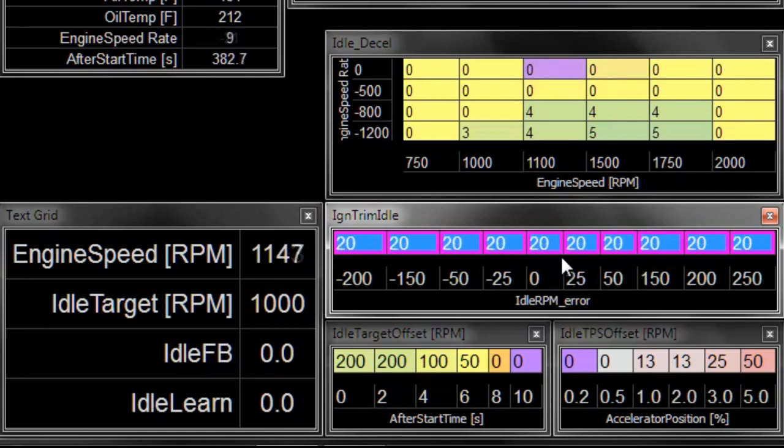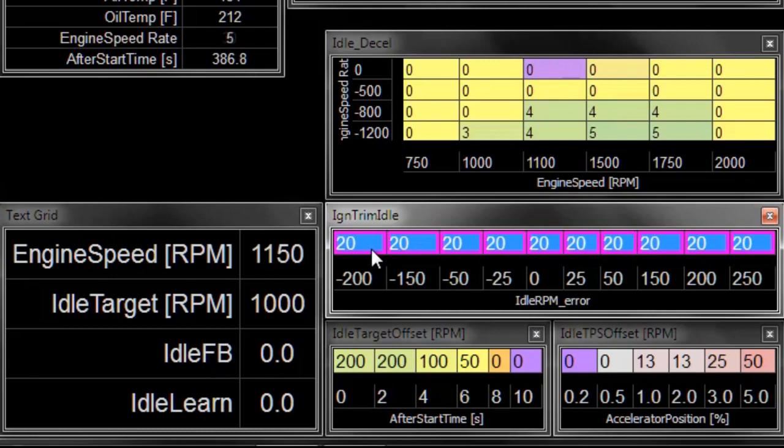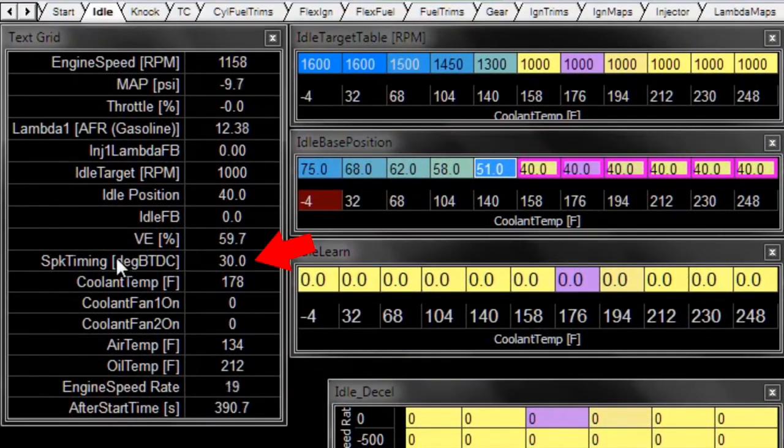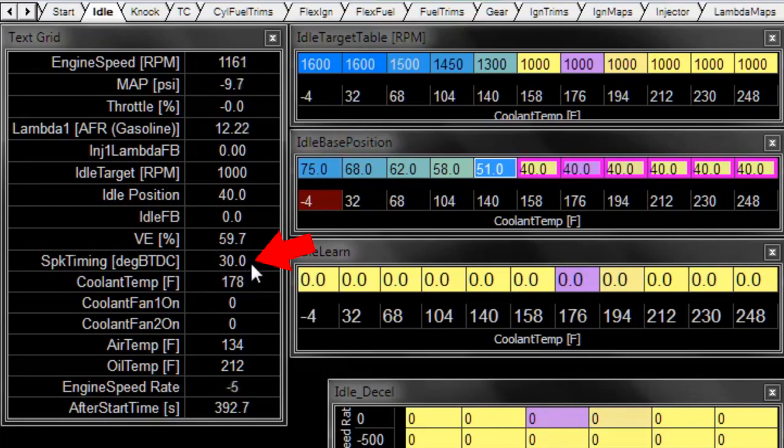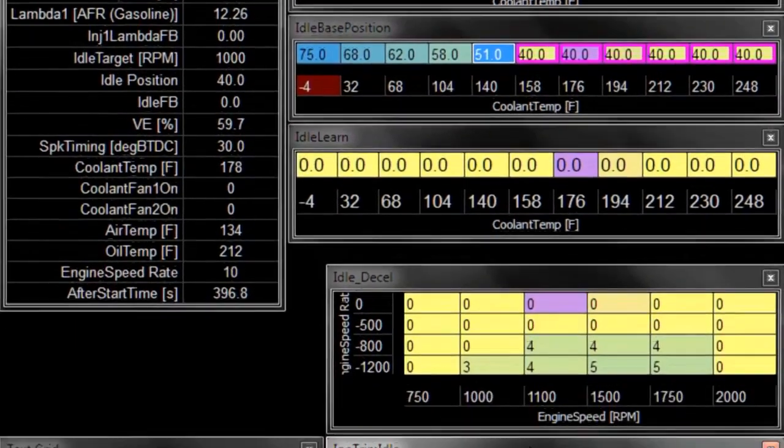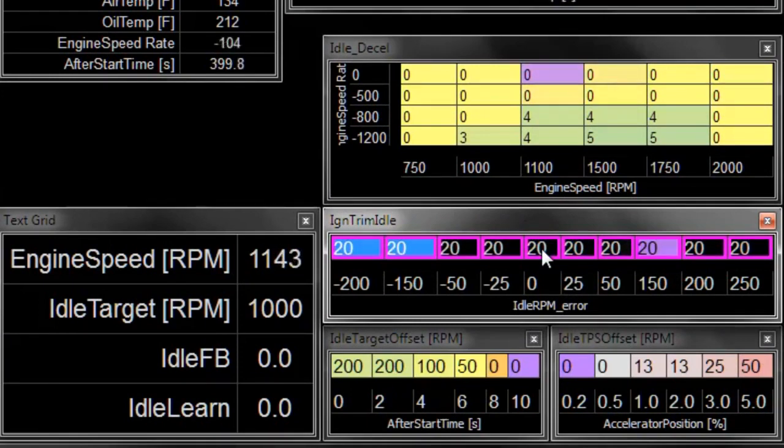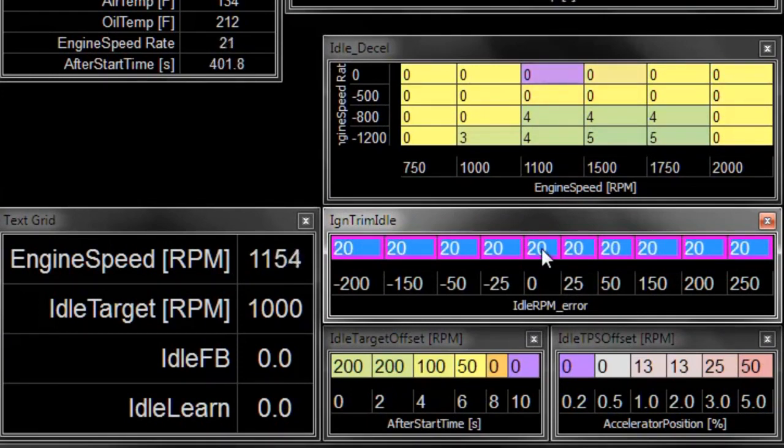20 degrees extra. Didn't do much change. And we can watch what the effects of this trim are on our total spark timing, which is after all the trims, right here. So now we're at a total of 30 degrees ignition timing. So that's 10 from our base map and 20 degrees because of idle trims.